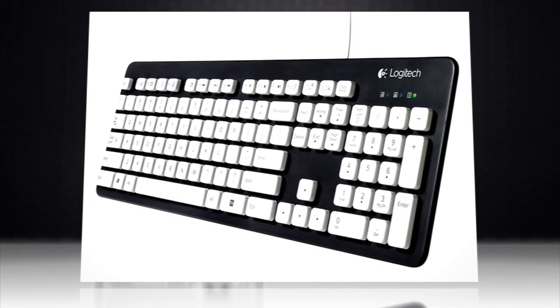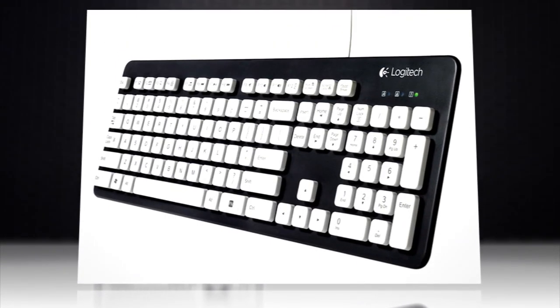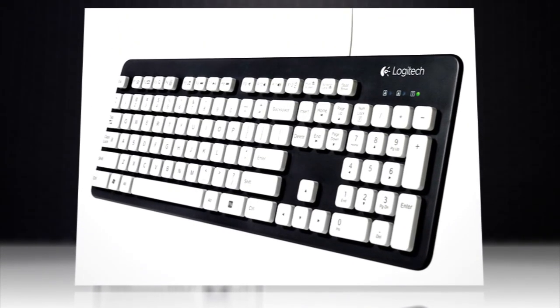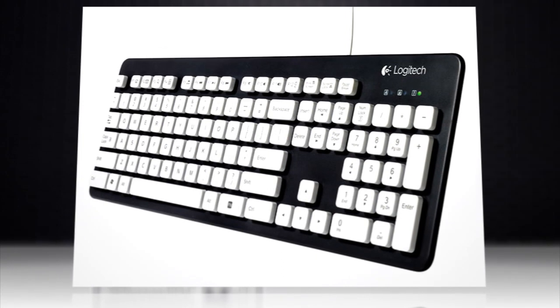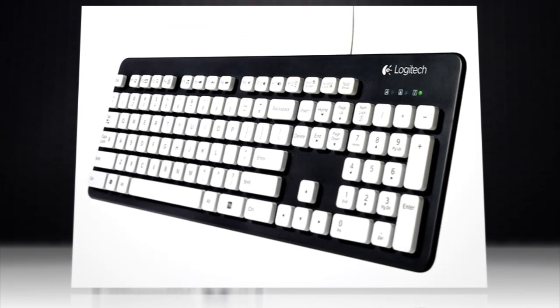So the Computer Peripherals company released the K310, its first fully washable keyboard.